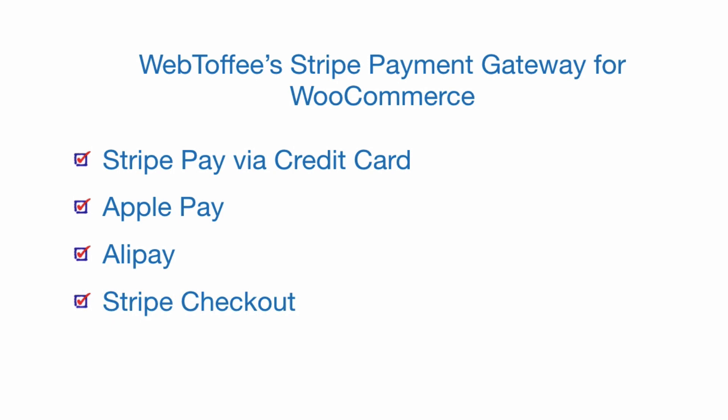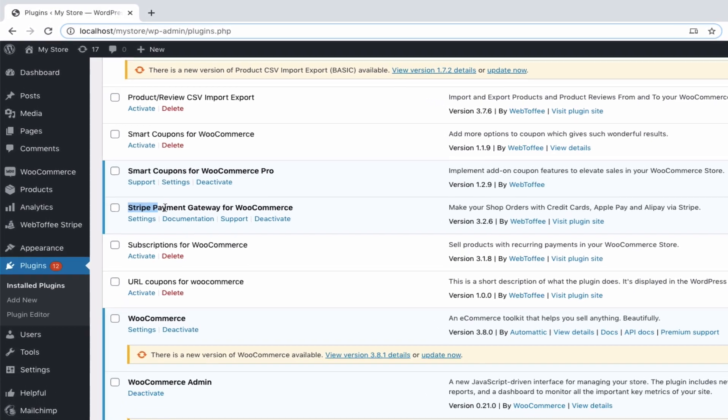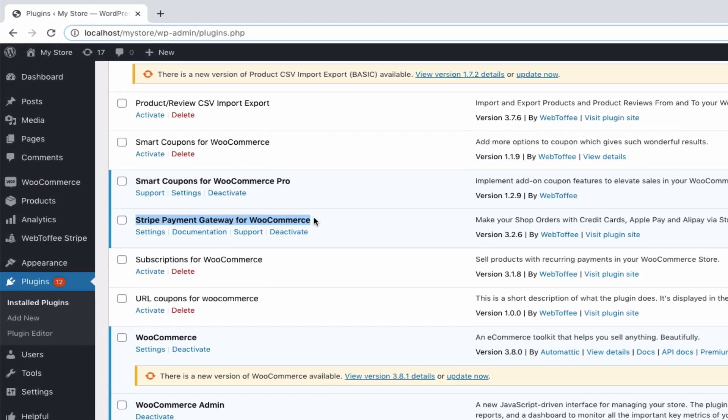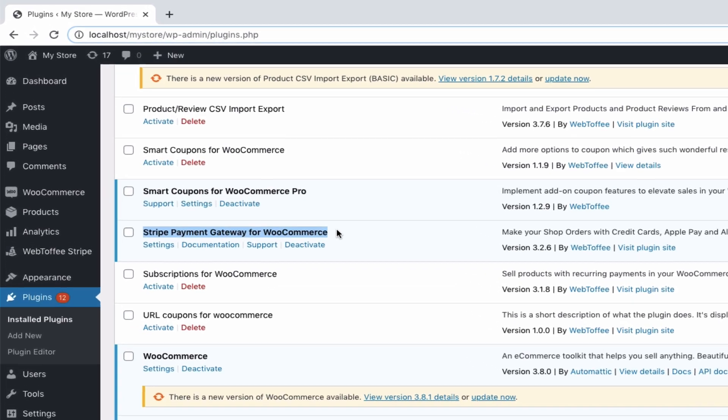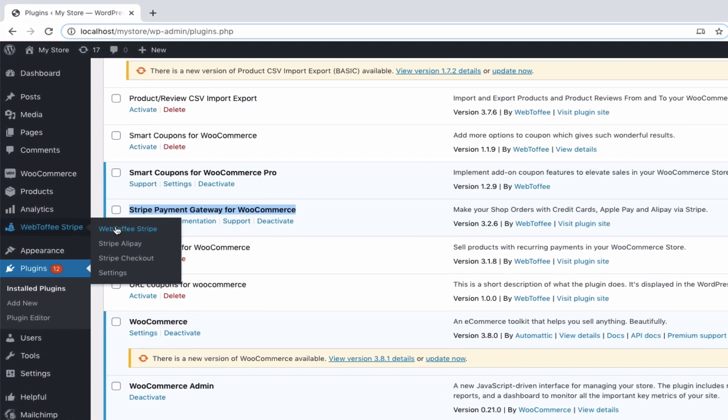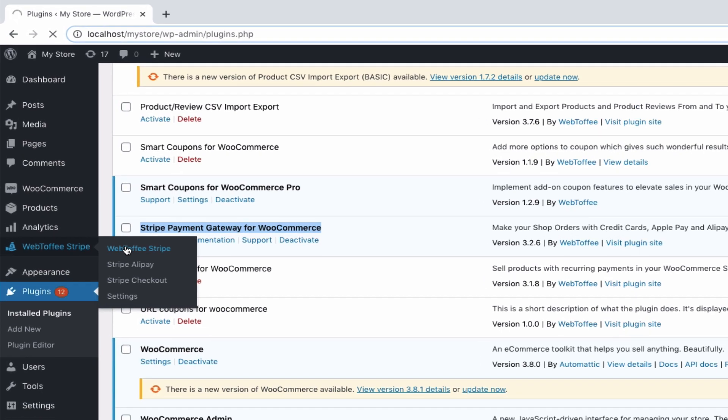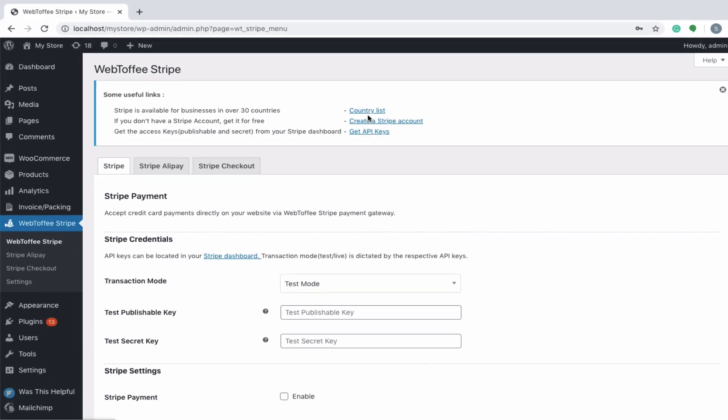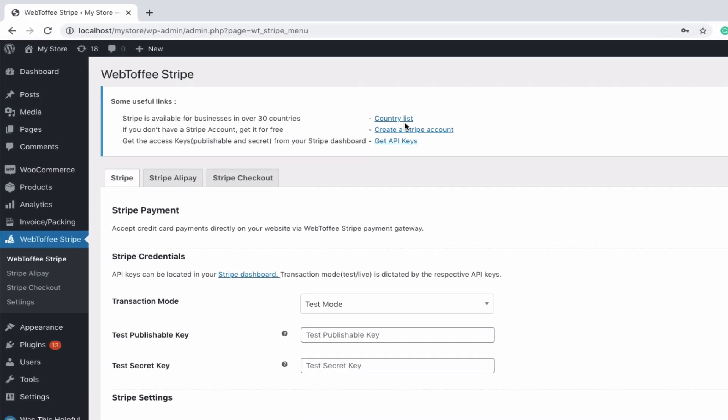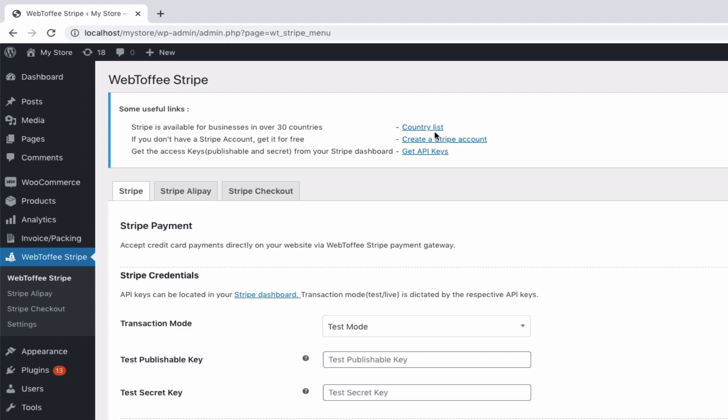Let's get started with the setup of the plugin. First of all, install and activate the plugin. You can navigate to the settings page directly by clicking on settings or by clicking on WebToffee Stripe from the WordPress dashboard. The plugin provides certain useful links like country list, create Stripe account, and get API keys which will take you to certain pre-setup details prior to configuring the plugin.